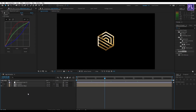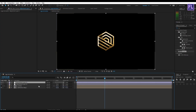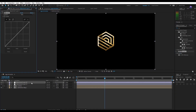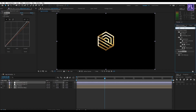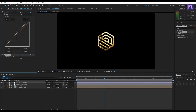Now create a new adjustment layer — right-click, New, Adjustment Layer. Again apply Curves and change the RGB curves. Then go to Effect & Presets and search for Sharpen. Apply it onto this layer and set Sharpen Amount to 30.